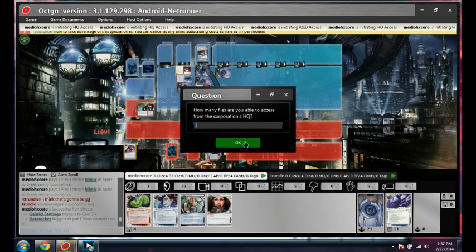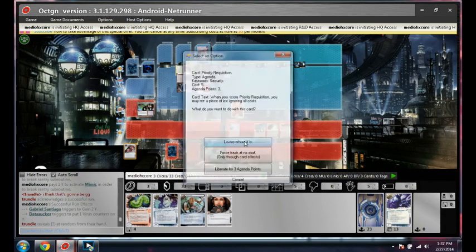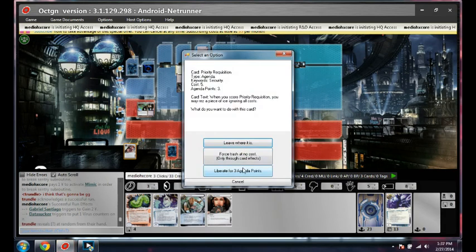So if you think this is going to be game, he's probably got three agendas in his hand or something. Yeah.